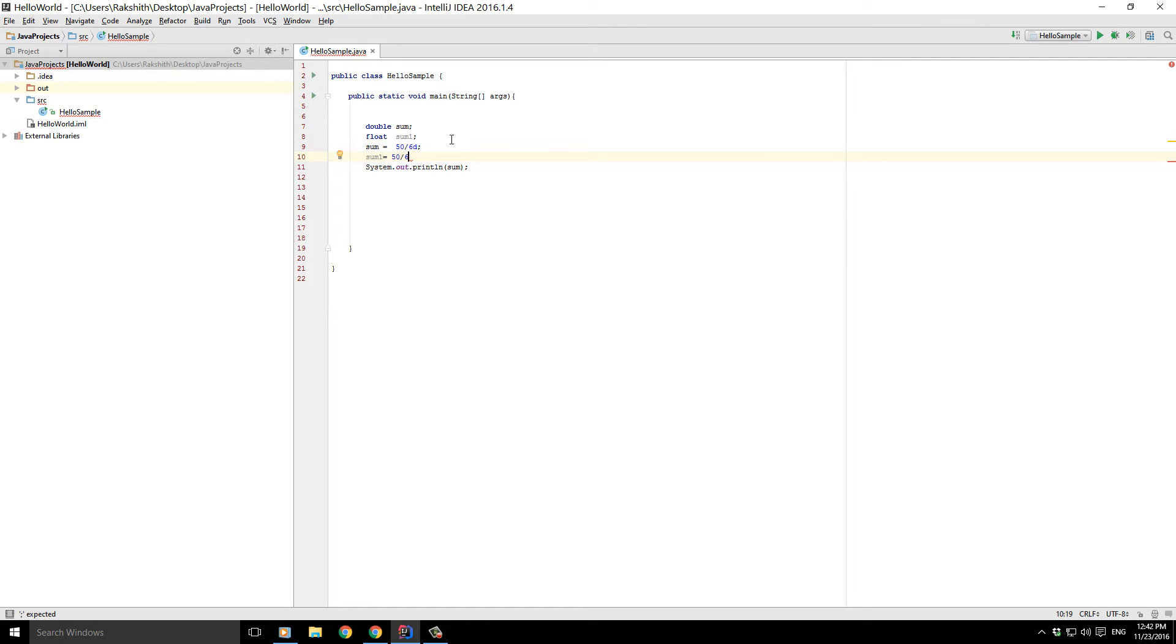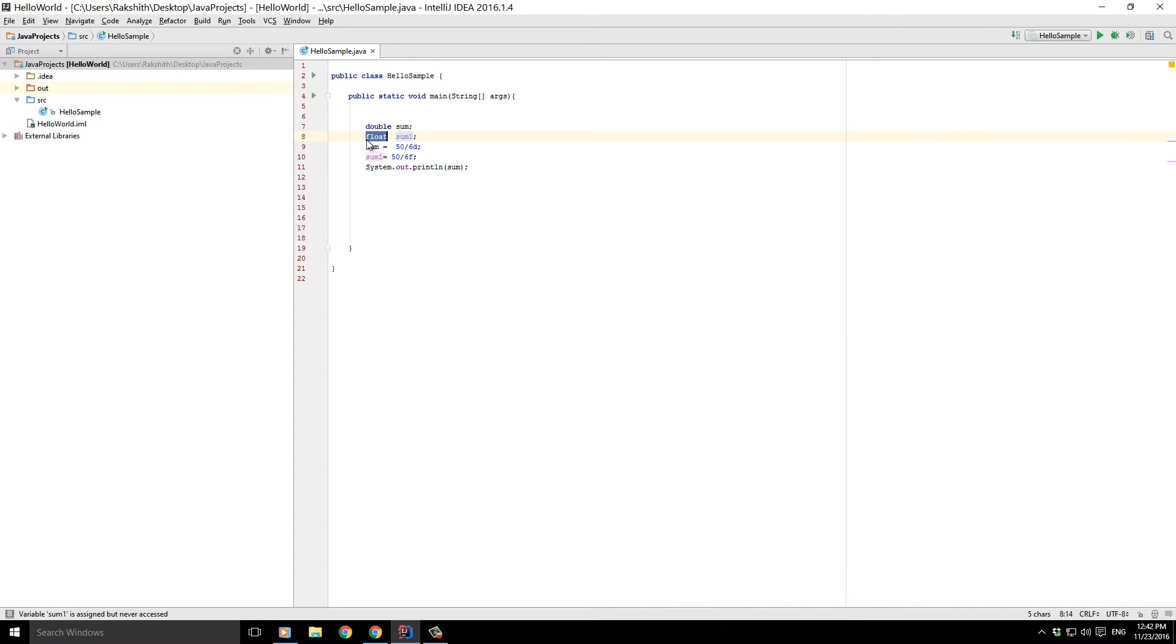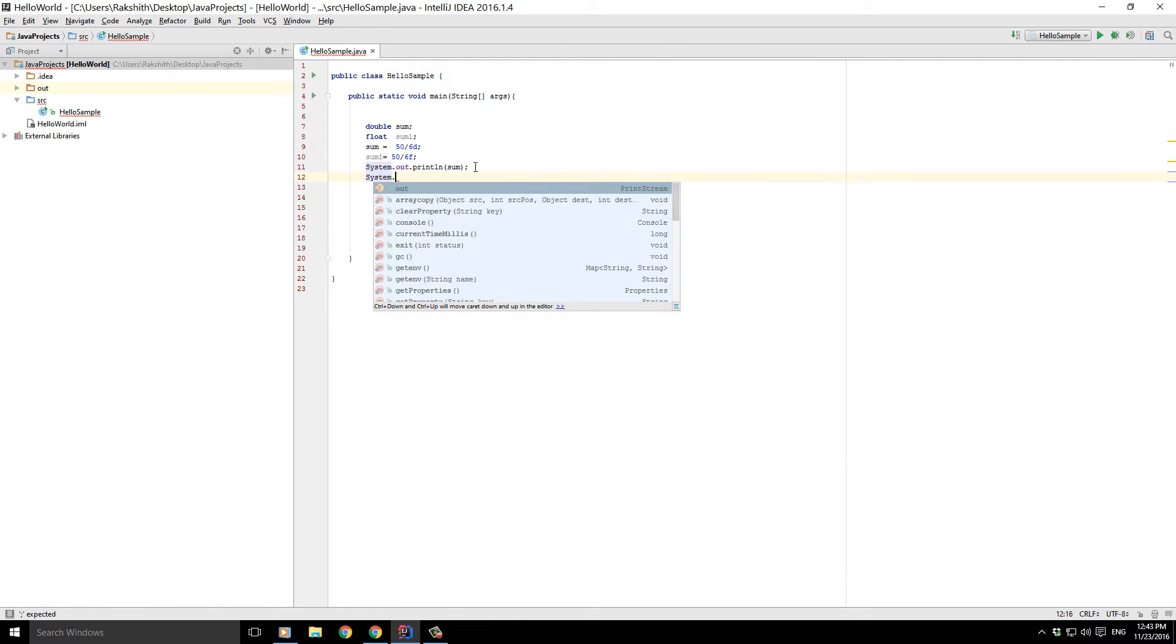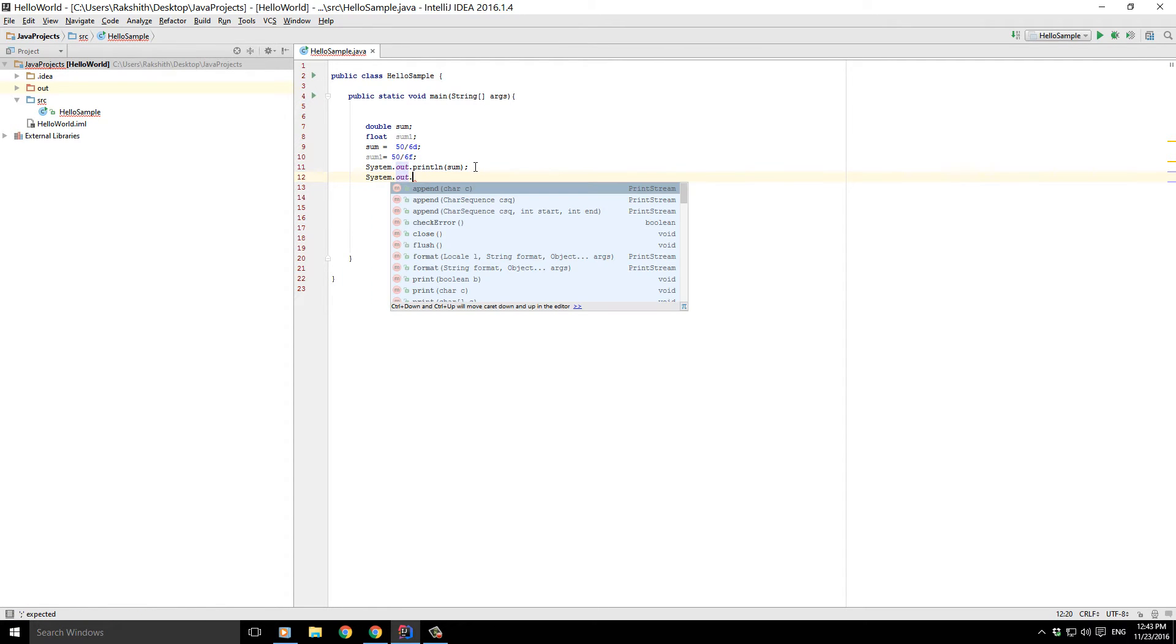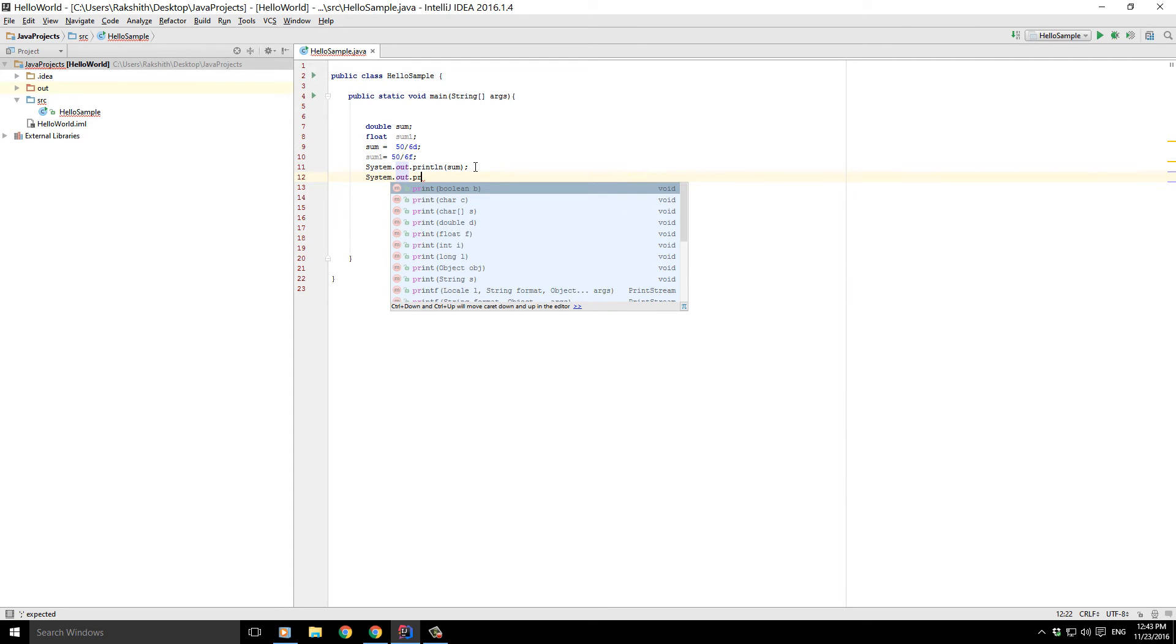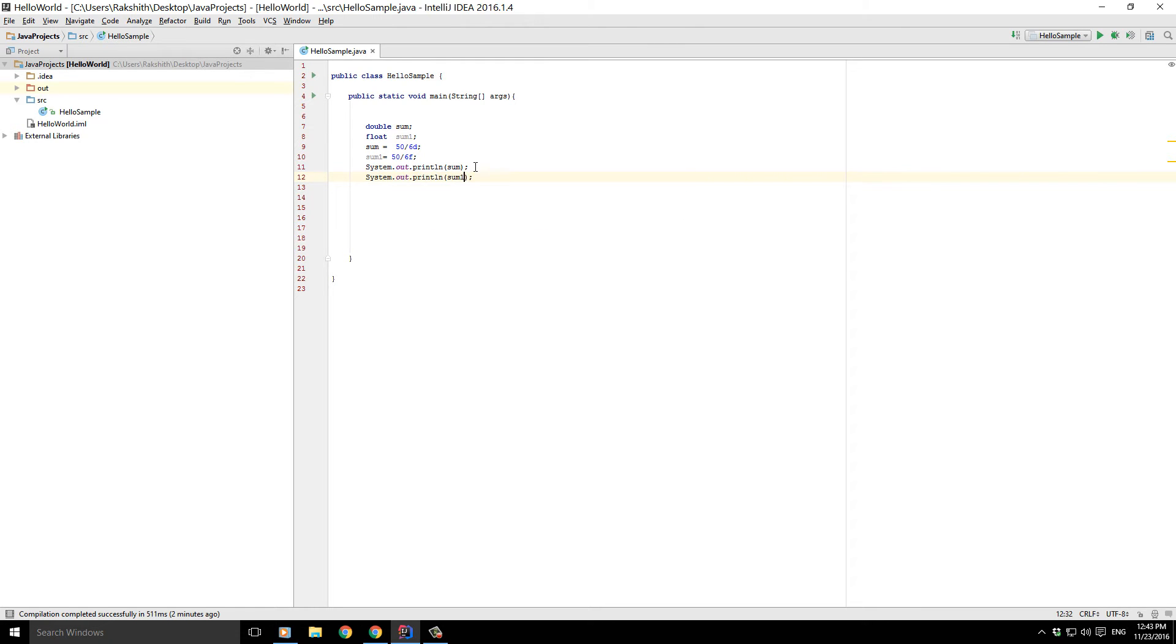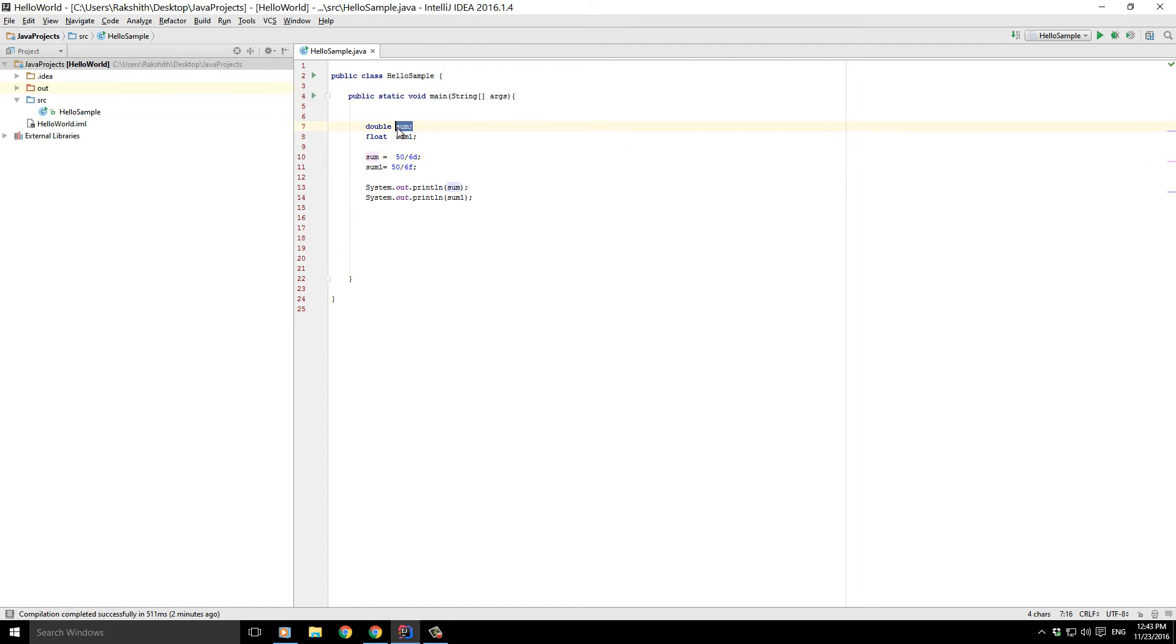Now it's important that you specify it's a float, because we are talking about sum one, which is declared as a float here. Now again, to use it, we just need to say system.out.println and say sum one.